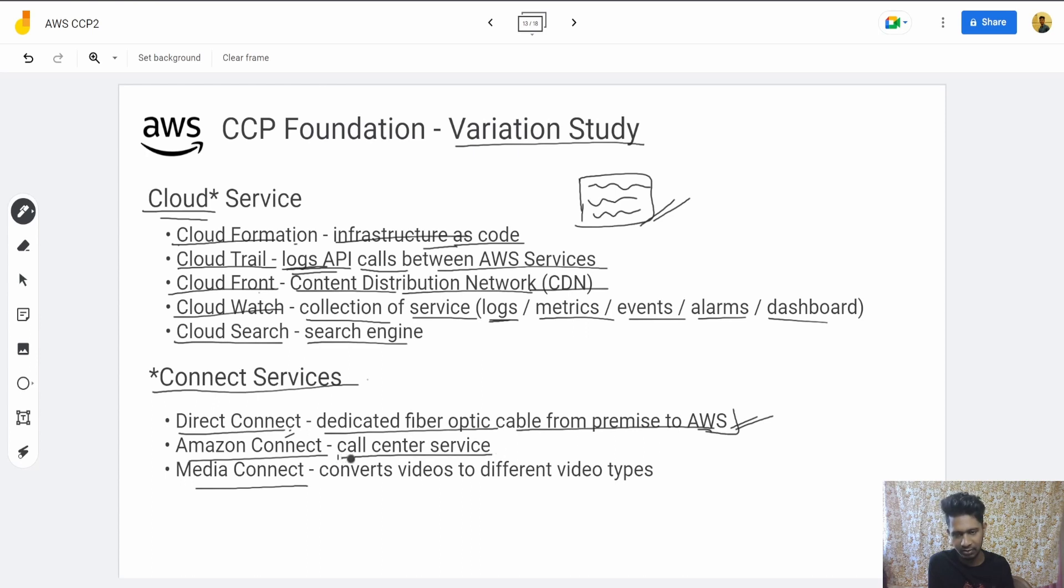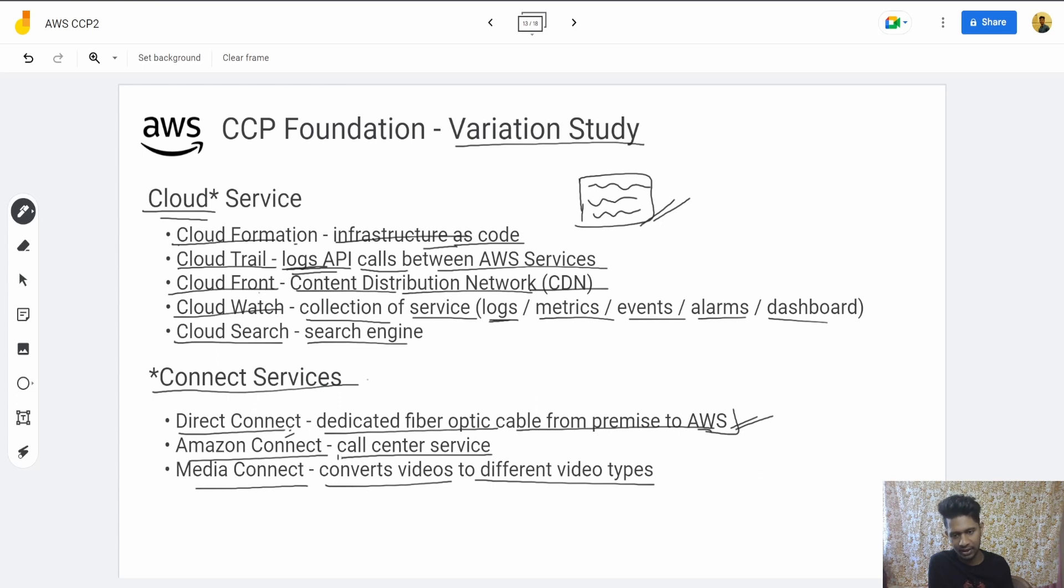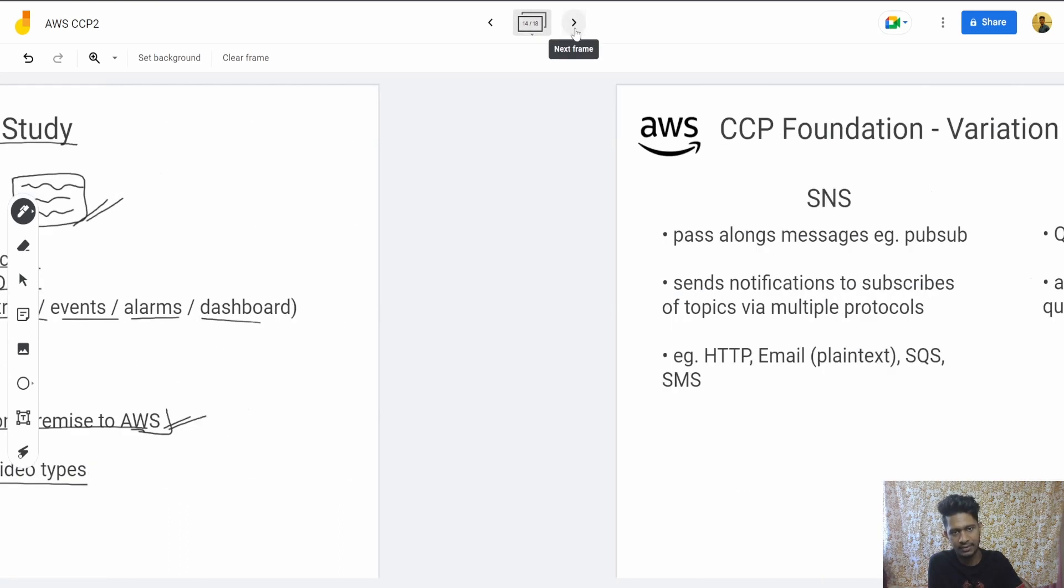Media Connect is a service that converts videos to different video types. If you want videos in different formats, you can use it—basically video processing and all those things.